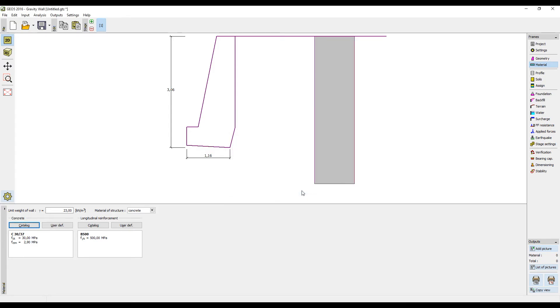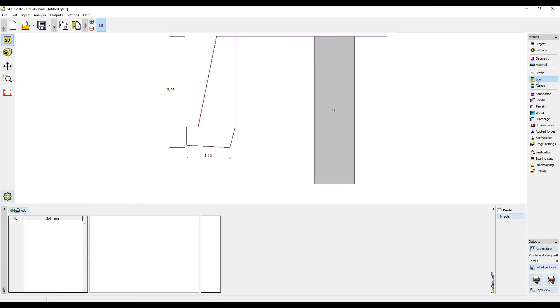Now input the geological profile. This was already thoroughly explained in another tutorial, so we will just paste the data from the clipboard.